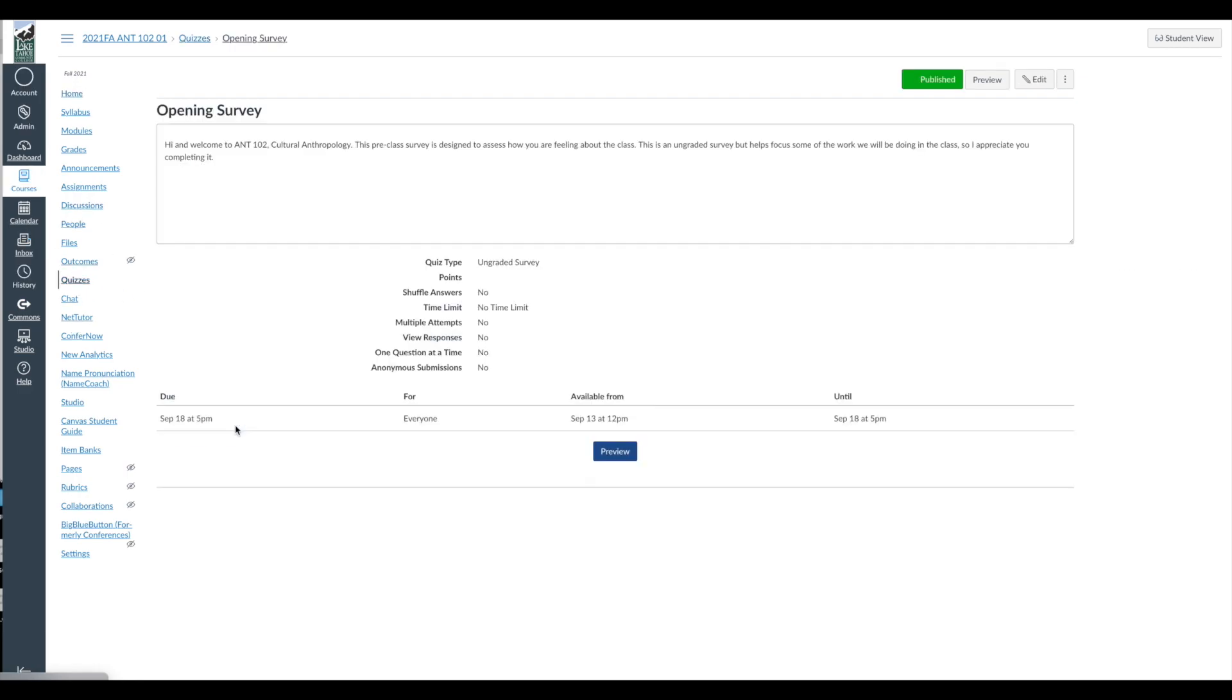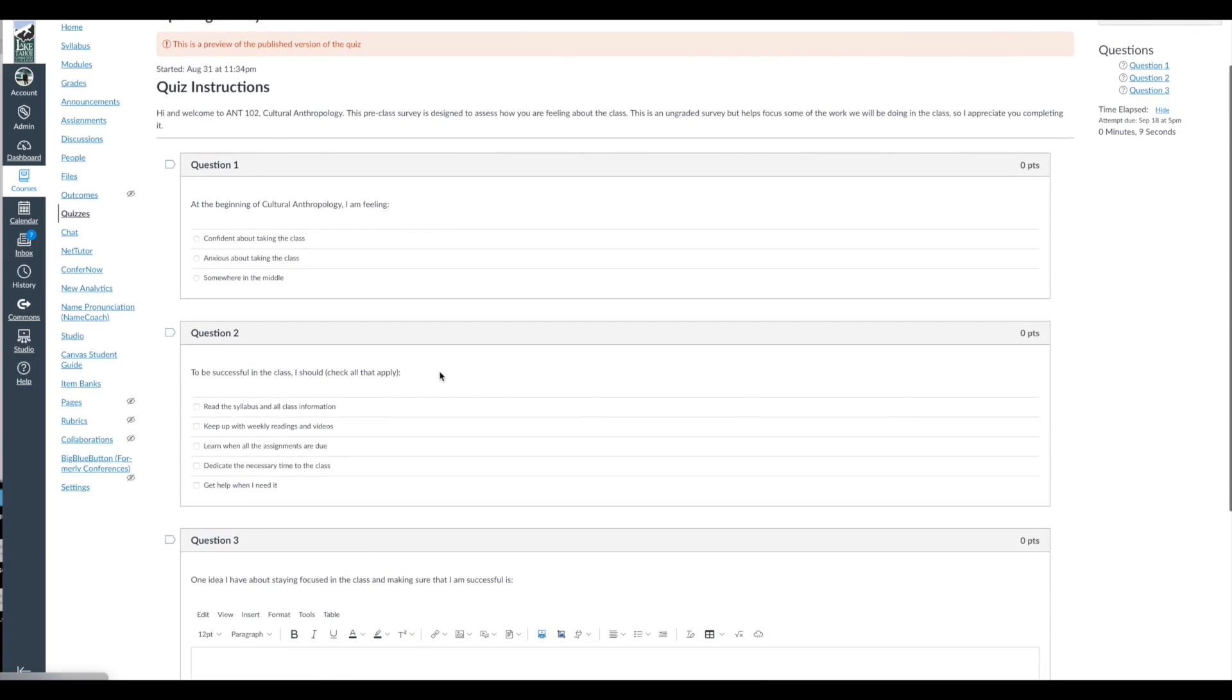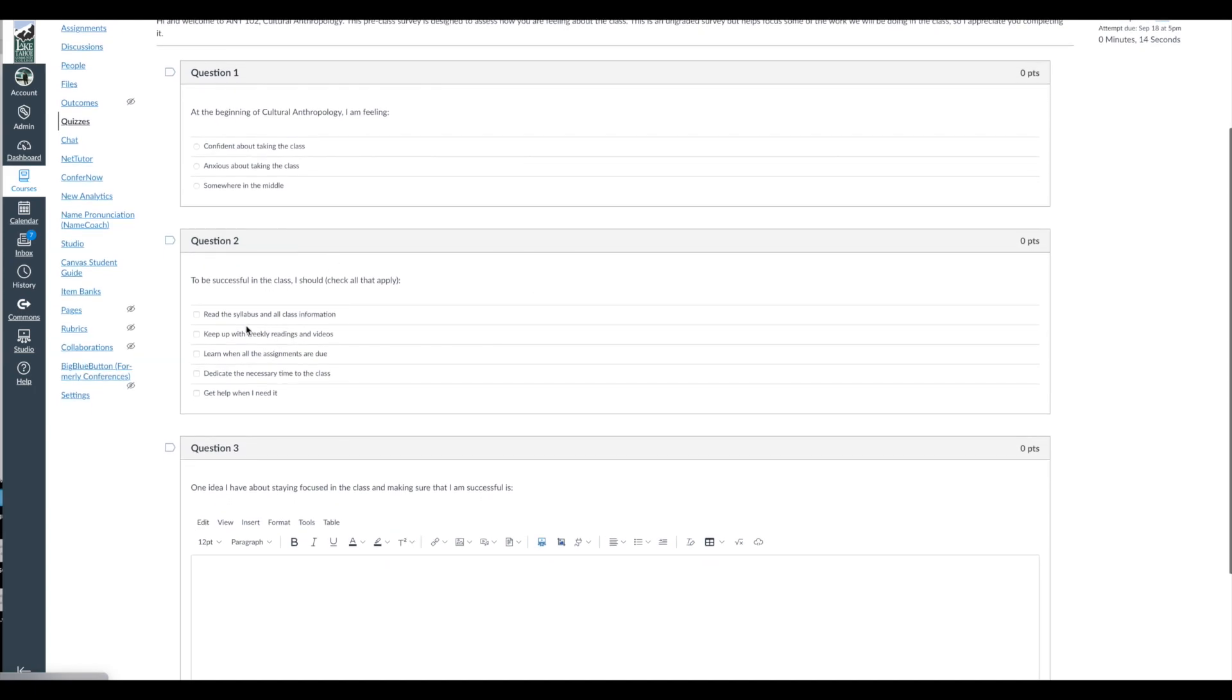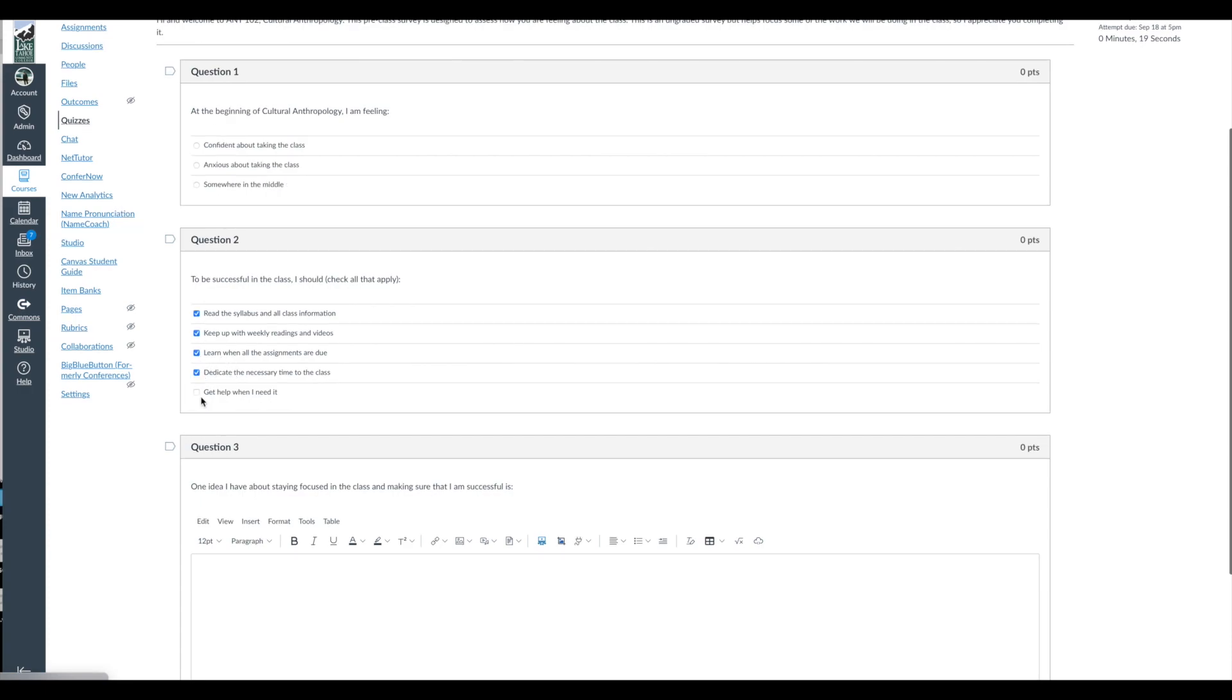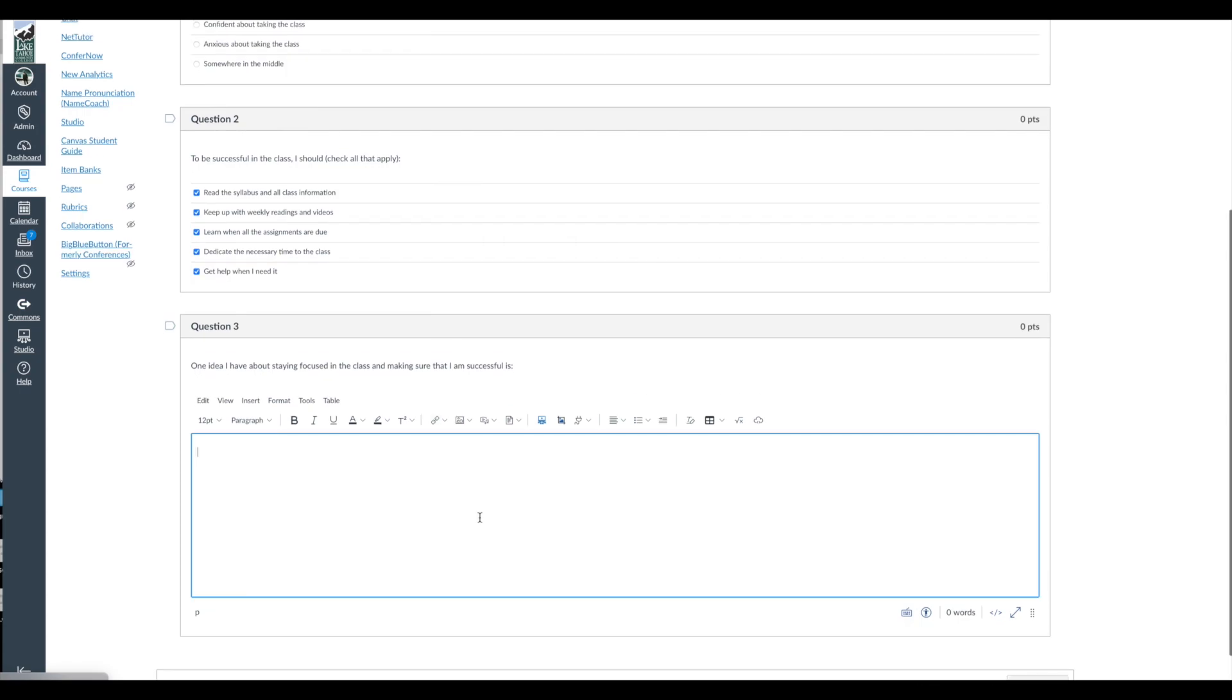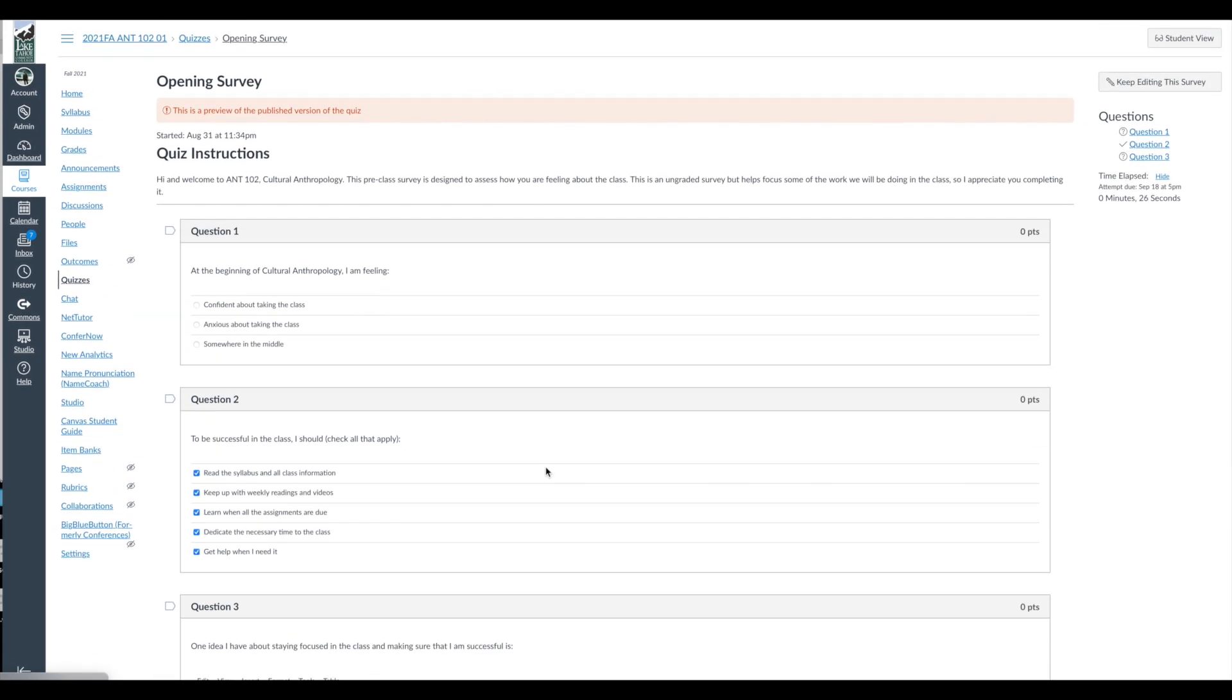So the idea behind these surveys really is to get students to say, here's what I'm worried about in the class, here's how I'm doing, here are my recommendations for you at the end of the quarter after I've taken the class. Very basic, right? At the beginning of Cultural Anthropology, I'm feeling confident, anxious, or in the middle. To be successful in the class I should, and then you can check all that apply here. Some students will check everything. And then one idea I have about staying focused in the class is, and they'll give you some advice.